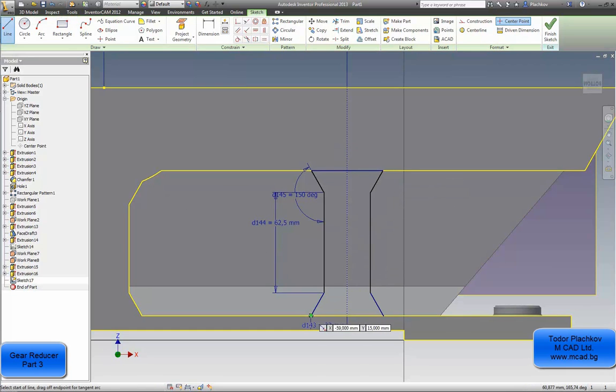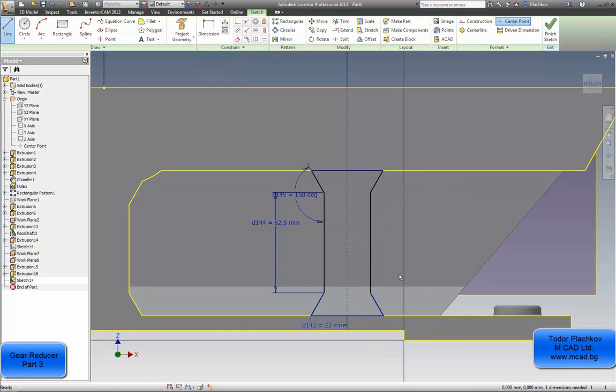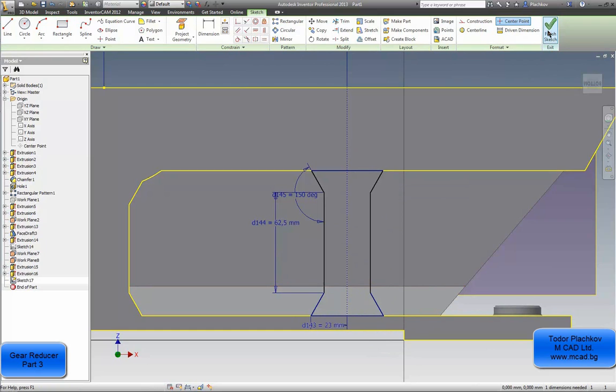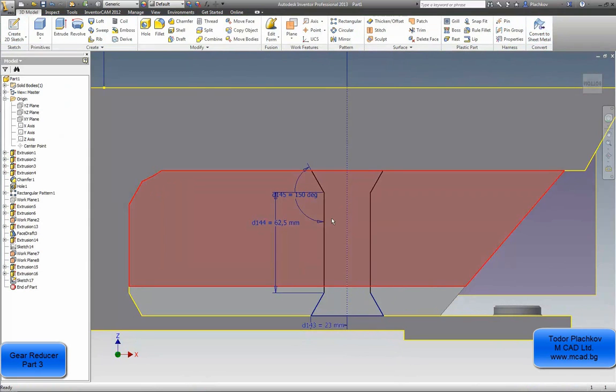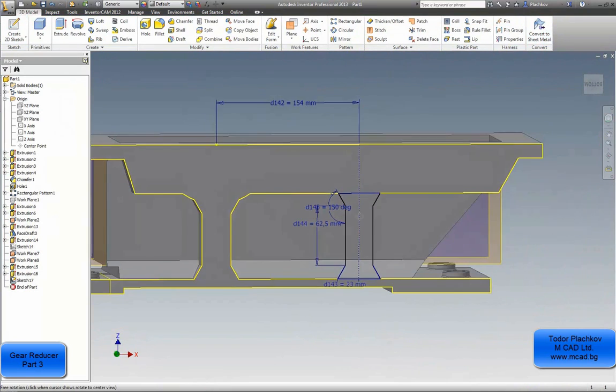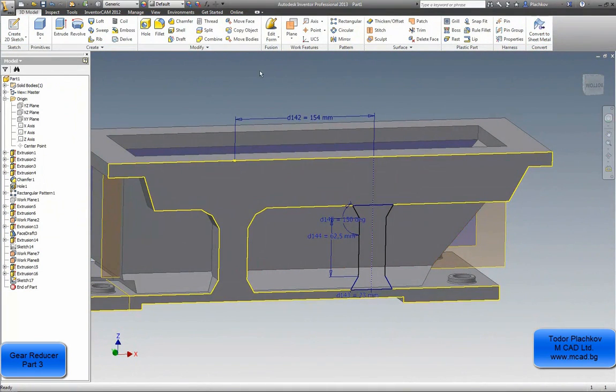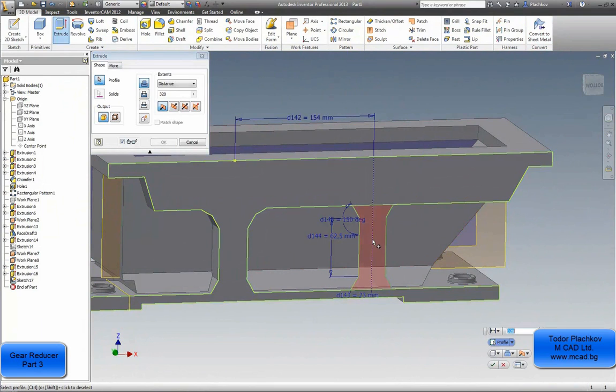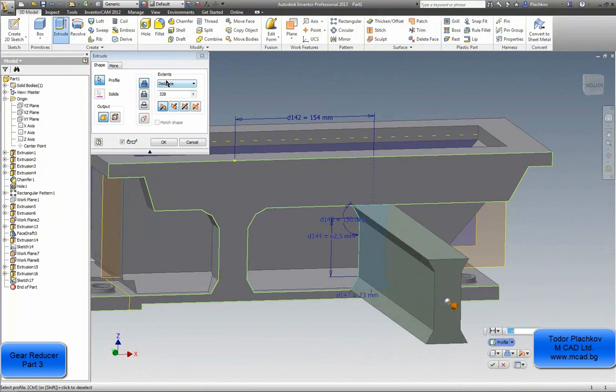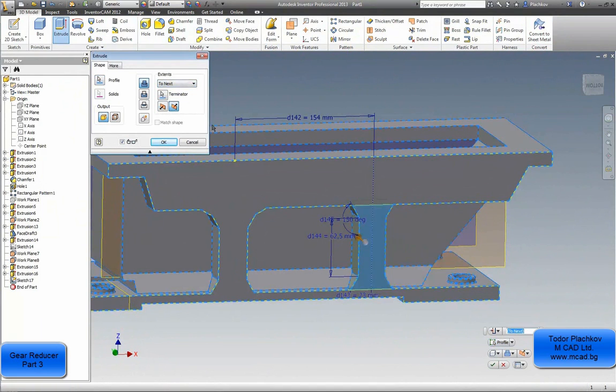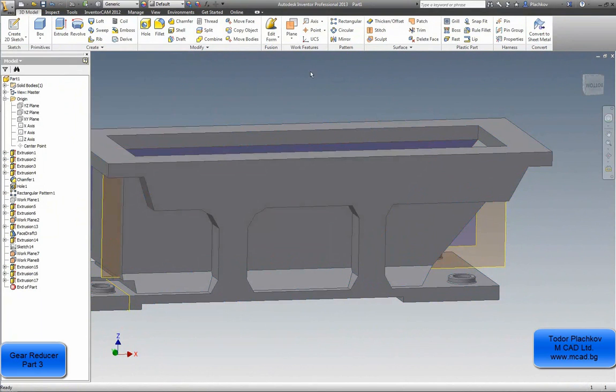Again close it just to be sure. As you see it cost me one, two, three seconds so it's not a big deal. But sometimes it's easier that way. Again to next, if there's another solid I should choose which solid.